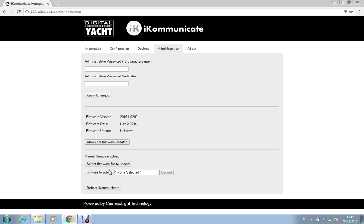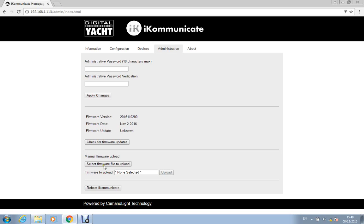If however you don't have internet connection you can download the firmware updates from our iKommunicate.com website and then from the browser here you can select the file to upload and you can upload it straight into the iKommunicate. Again it's not quite as easy as downloading it from the internet but it's pretty straightforward.